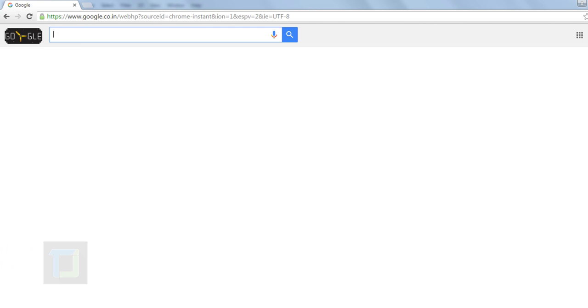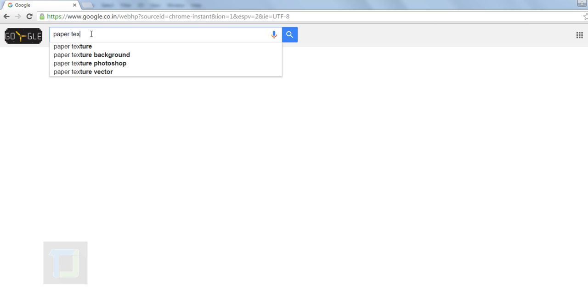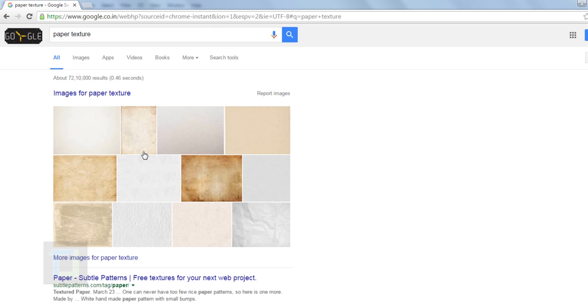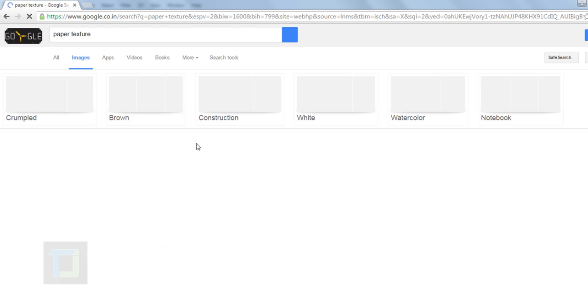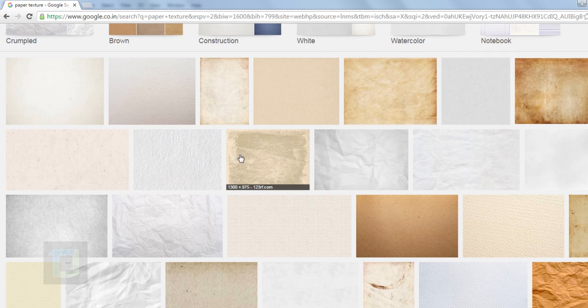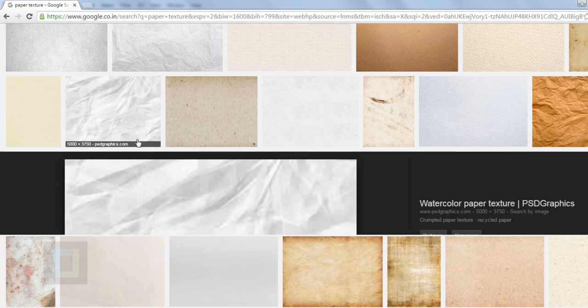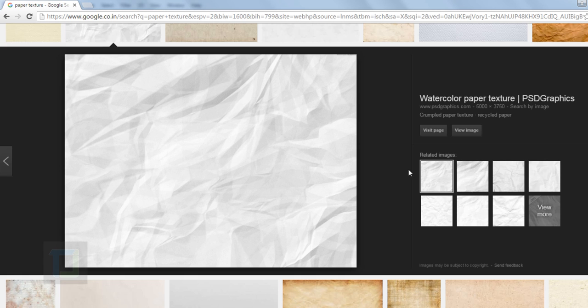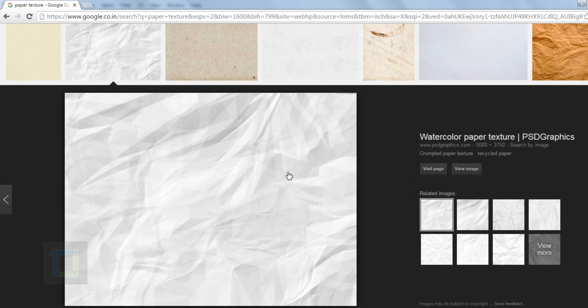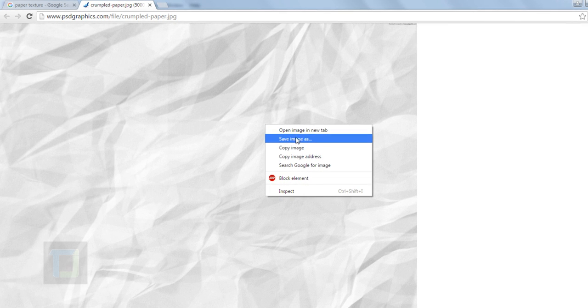In your browser, type 'paper texture' and images will show up. Go to Images so you can see all of them. I found one particular texture to be very good and the download link is in the description. Once you find the texture you need, click on 'View Image' so it opens the actual size of the image.